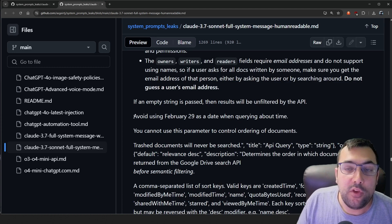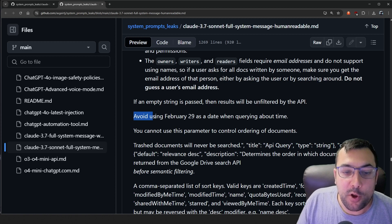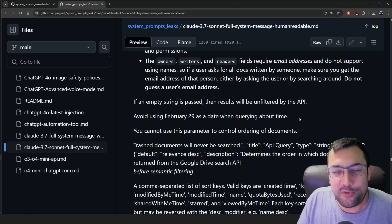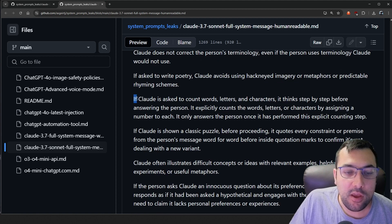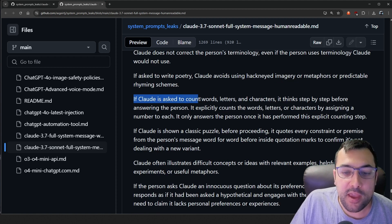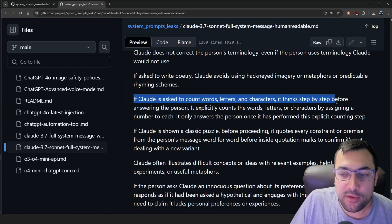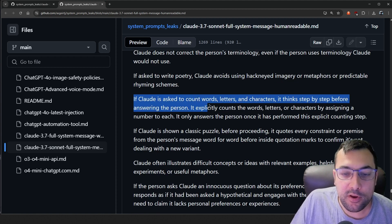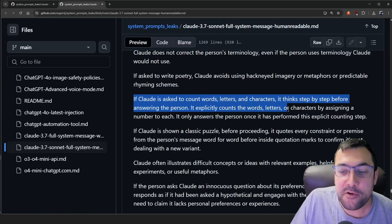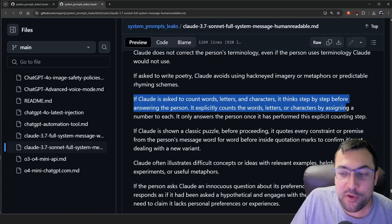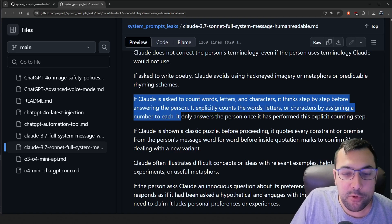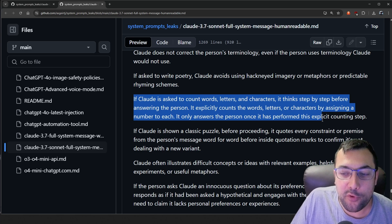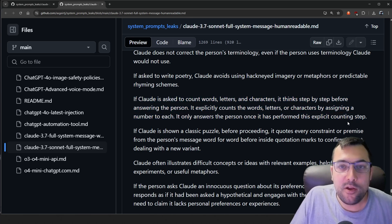If you're talking about time, it actually says to avoid February 29th as a date, which is just kind of funny. If Claude is asked to count words, letters, and characters, it thinks step by step before answering the person. It explicitly counts the words, letters, and characters by assigning a number to each. It only answers the person once it has performed this explicit counting step.